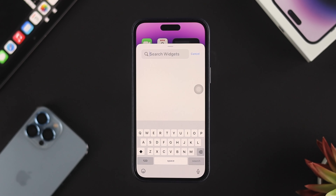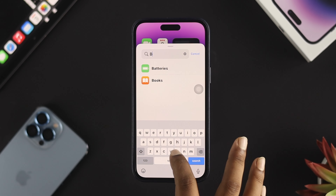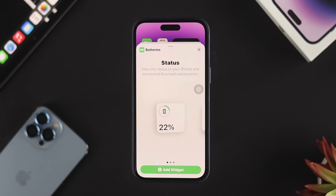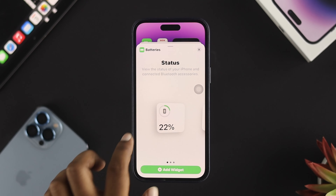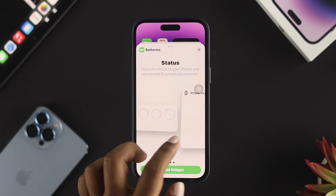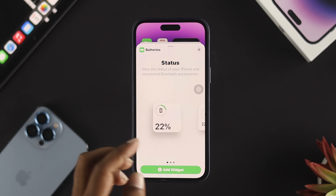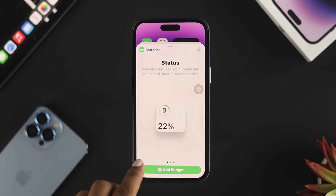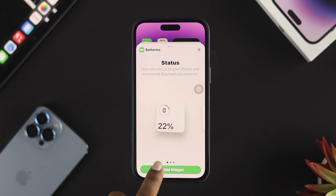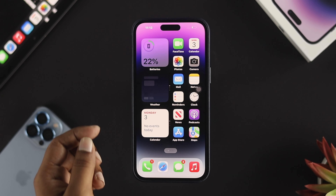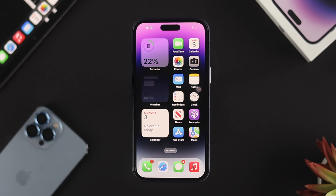Now look for the battery — just type battery. Tap on battery and here you'll be able to see the different types of widgets for your battery. I'll go ahead and add these widgets on my iPhone. Tap on add widgets and as you can see, now I can see the battery percentage.